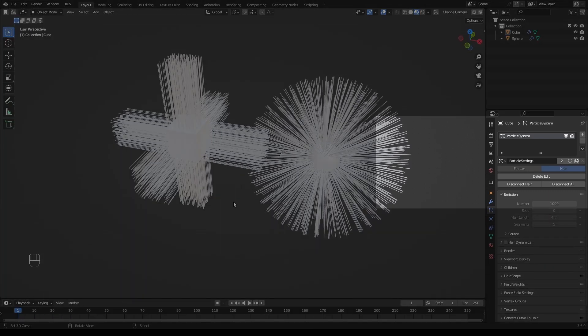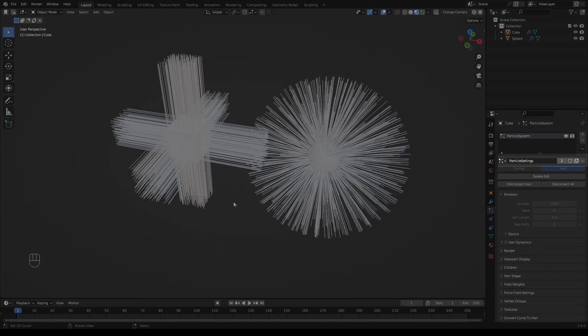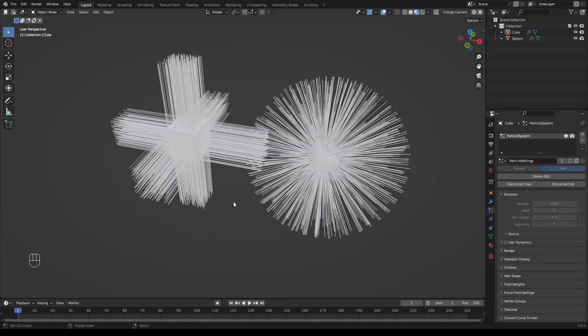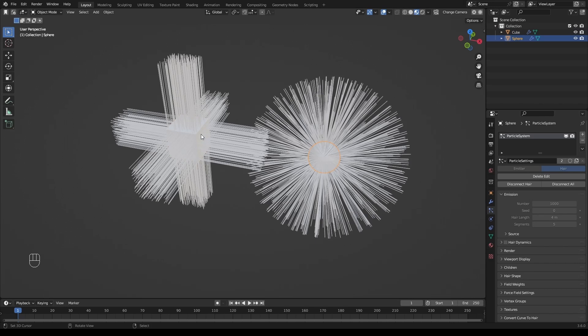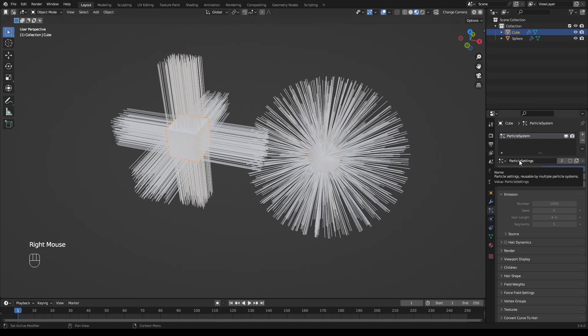The data of color groups is stored in particle settings. If we have multiple particle systems in one project, it's important to use distinct particle settings for each one. Do not use the same particle setting in two different particle systems, as this will cause color group errors.